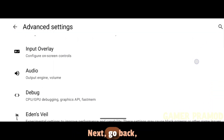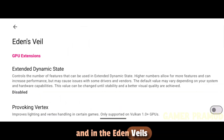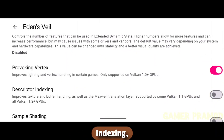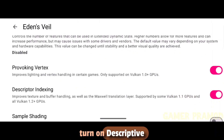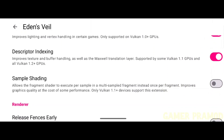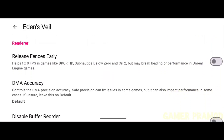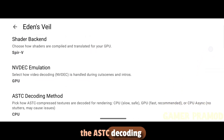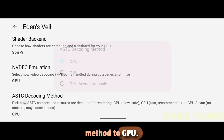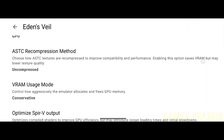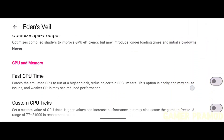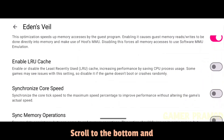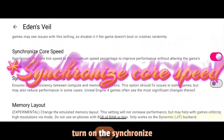Next, go back and in the Eden Veils Settings, turn on Provoking Vertex Indexing, turn on Descriptive Indexing, and turn on Sample Shading. Scroll down and select the ASTC Decoding Method to GPU. Scroll to the bottom and turn on Asynchronous Shaders.